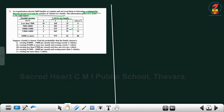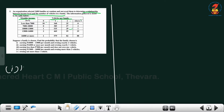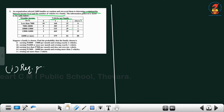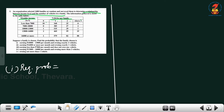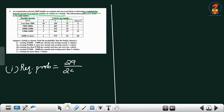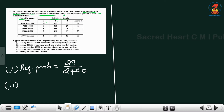With 2400 total families selected, the required probability for earning 10,000 to 13,000 per month and exactly two vehicles is 29 divided by 2400.